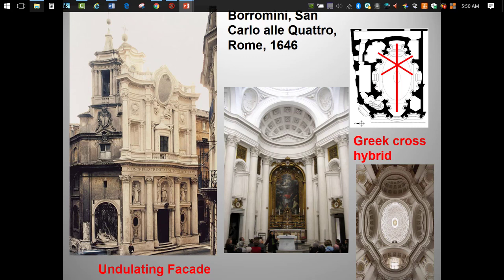And here is the Borromini church that you saw in the first video clip. Note the undulating curves — what a great word, undulating — and how they alternate between convex and concave surfaces. Just as striking is the extremely ornate geometric pattern of the dome. Renaissance simplicity is a distant memory.